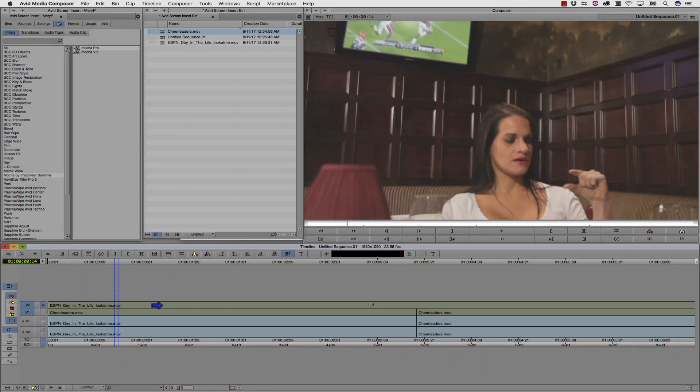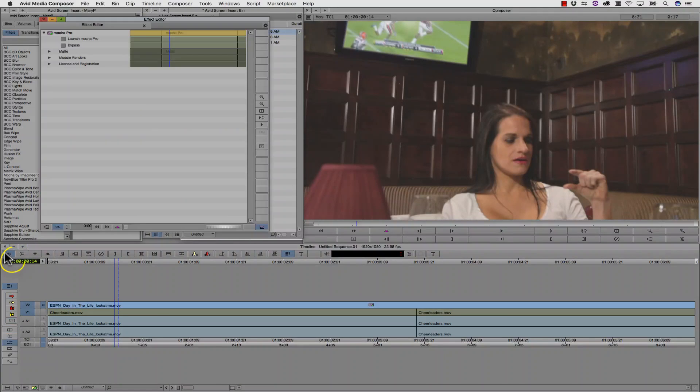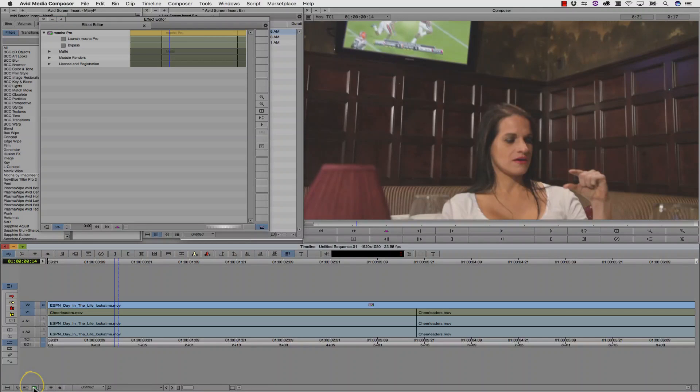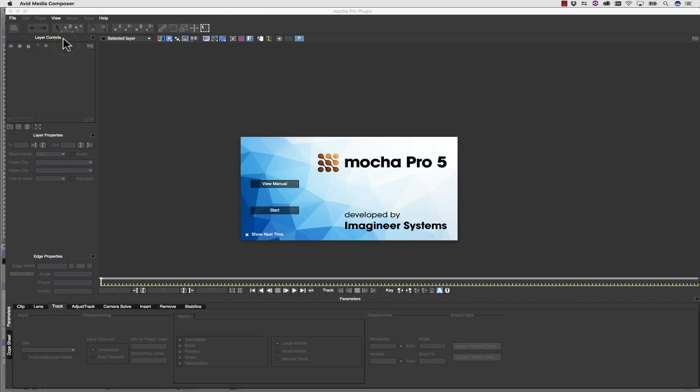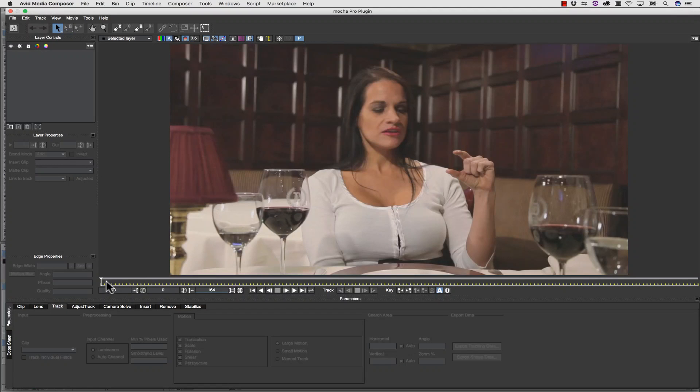Once I've dropped my effect onto my track, I click my effect mode. I'm going to switch to video quality full, and I'm going to launch Mocha Pro.